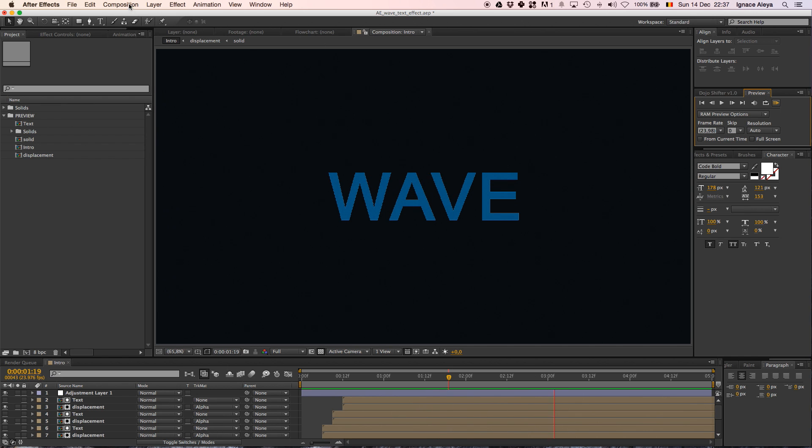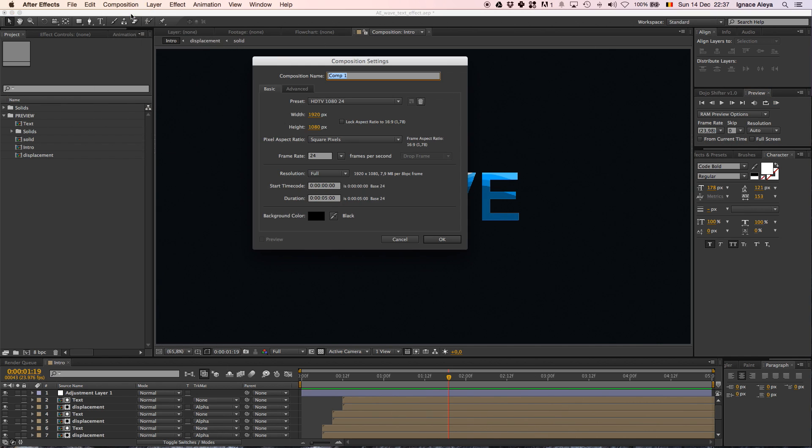Let's get started, going to a new composition, we're going to name this Intro Wave. And then we're going to create a resolution of Full HD, so that's 1920x1080p. Make it 24 frames and 5 seconds long in duration and then click OK.